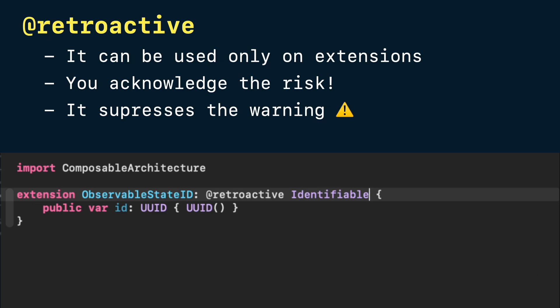It might feel odd that Swift introduced a new attribute just for this. However, this is more important than you might think.